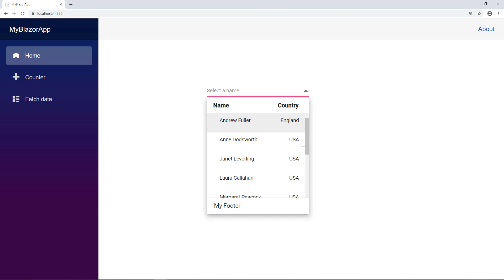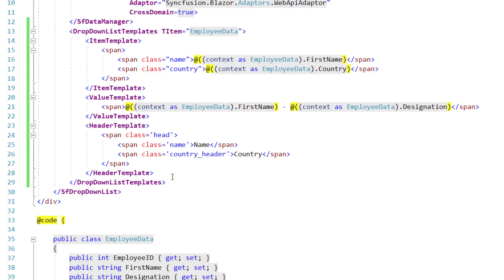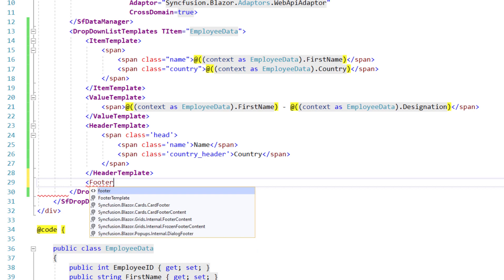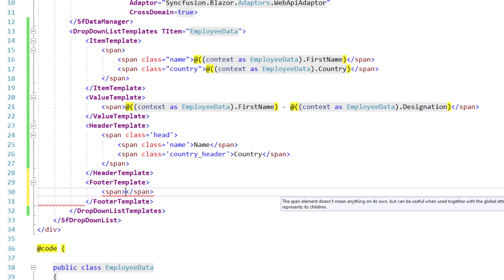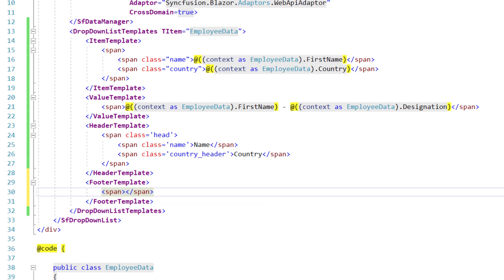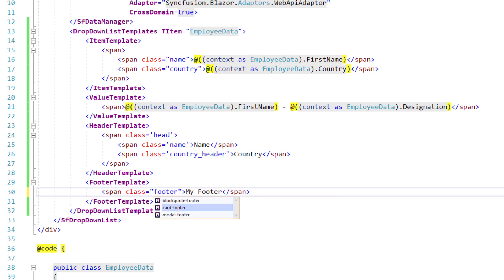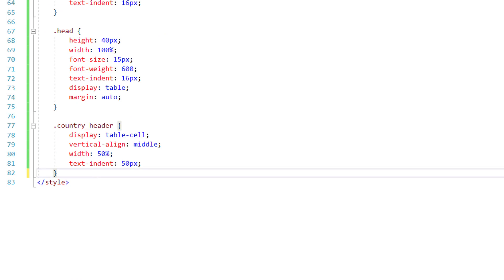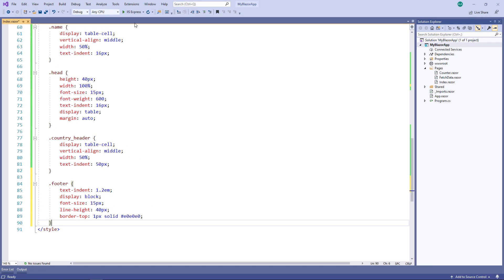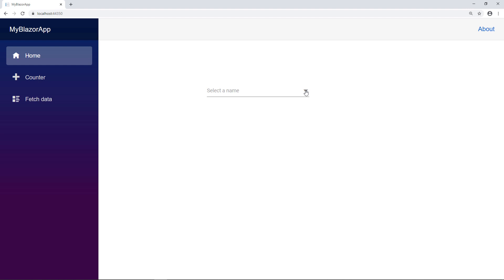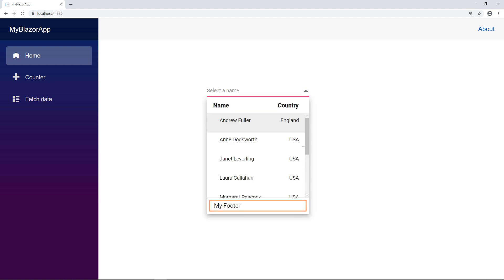Next, I will show you how to add a footer using a template. In the DropDownListTemplates tag, I add the footer template tag and within it I add a span tag to display the text 'My Footer'. I add a class for alignment and define the class in the style tag. I run the application and click the dropdown button. You can see the footer with the text 'My Footer'.